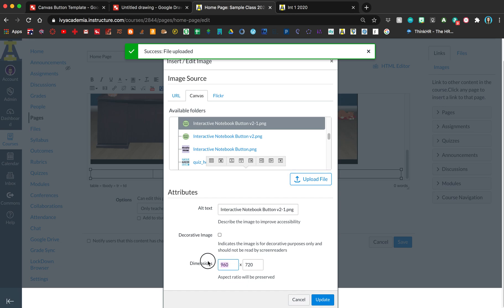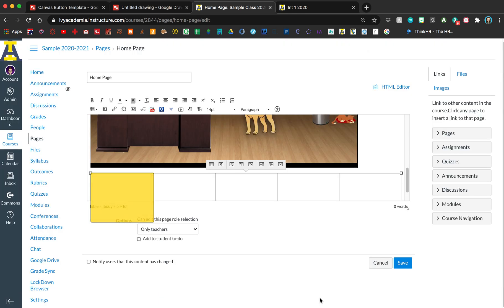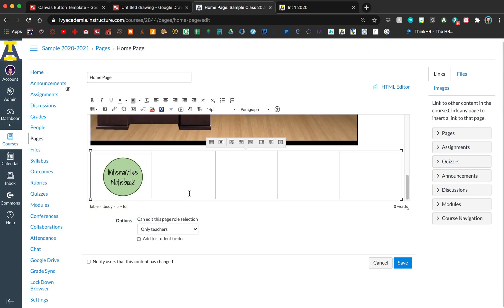If you want it to be square, you want to make the dimensions the same number, so I'll just change this quickly. There's that button.